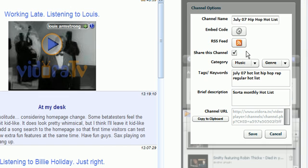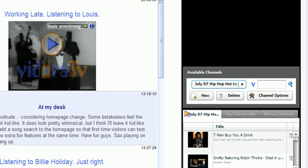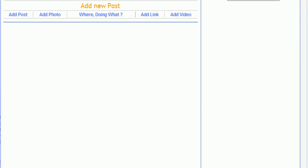You go to Channel Options, Embed Code, Copy to Clipboard, close your video player, open your blog again.